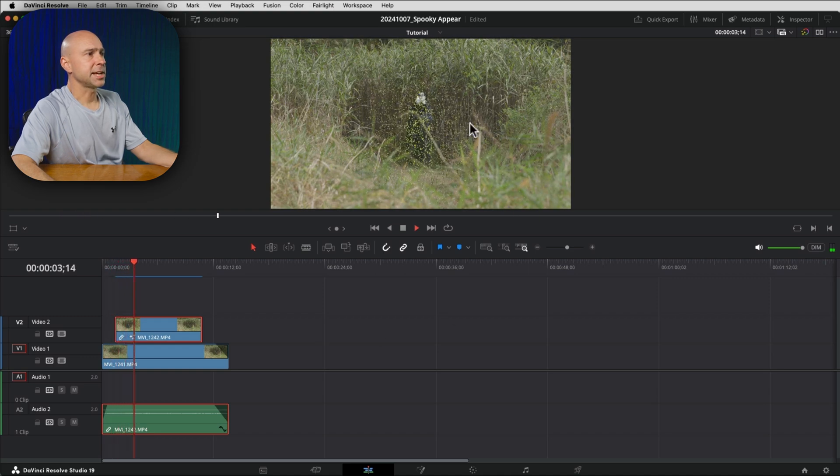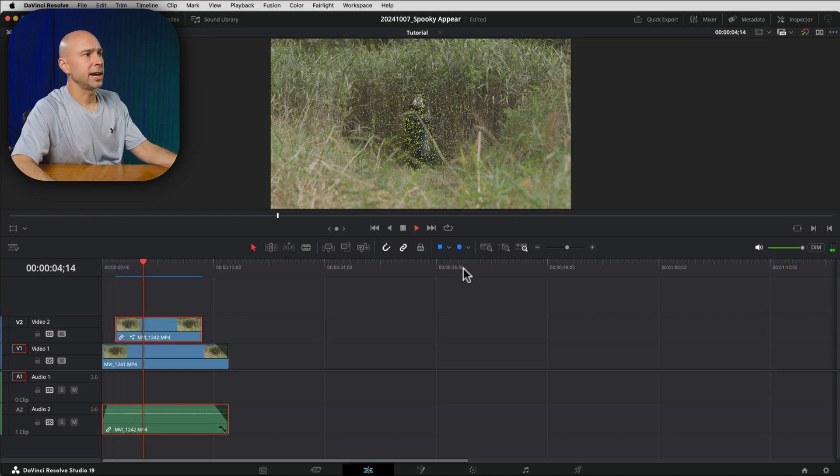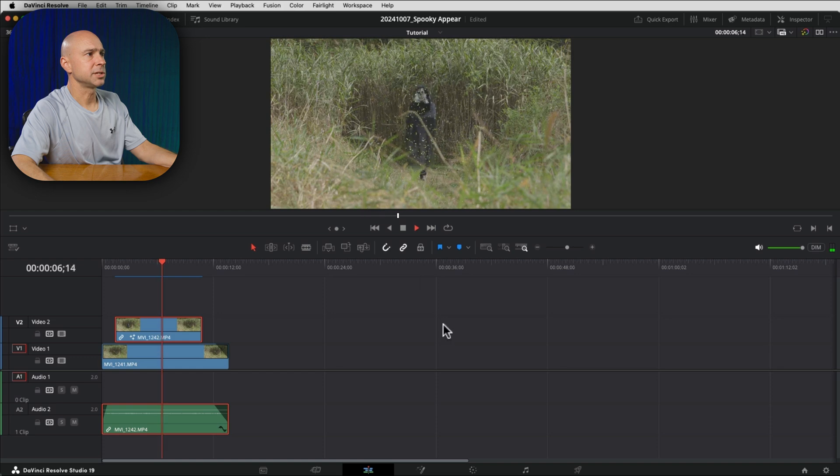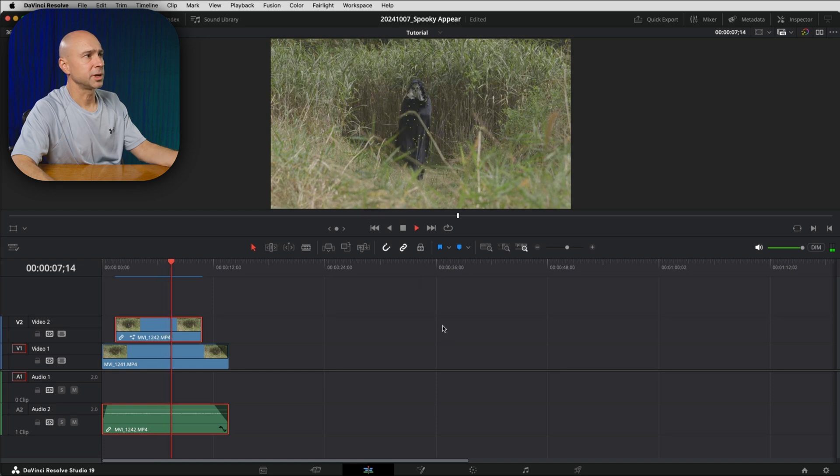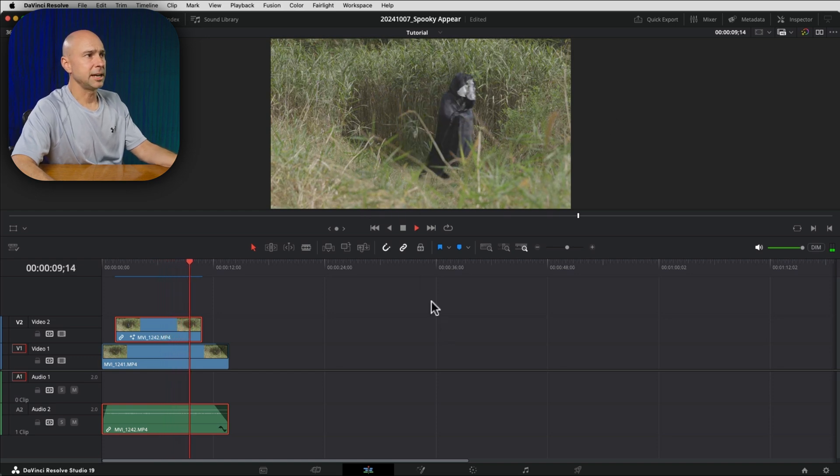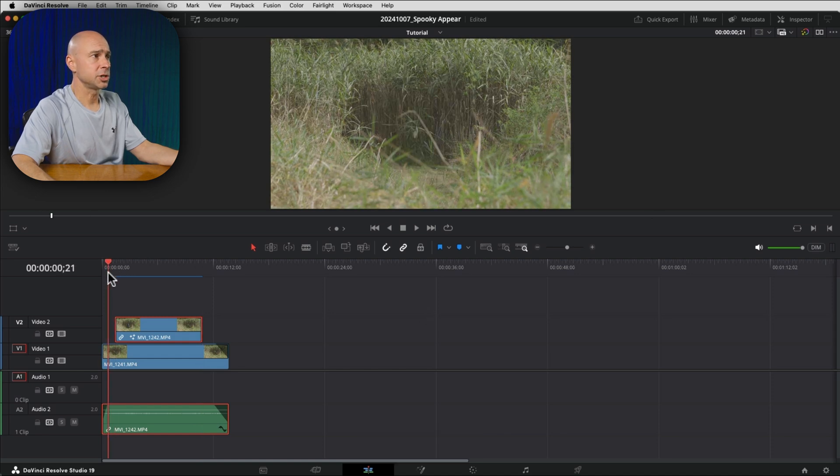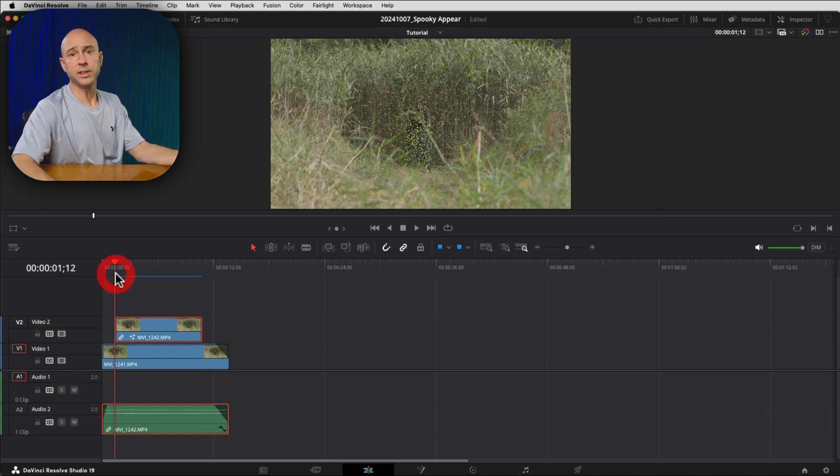Now we just have our guy appear there, right? With the particles, we can see them start to dissipate, which is what I wanted to happen. And then he walks off screen. So a couple things we want to change. Well, we don't want the character to just boom, be there, right?